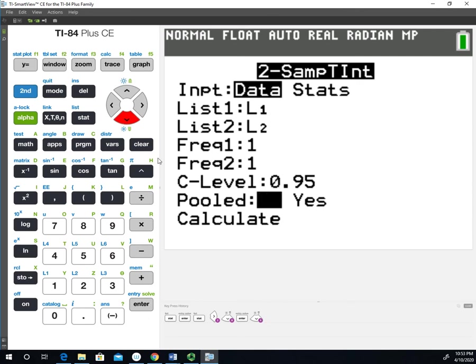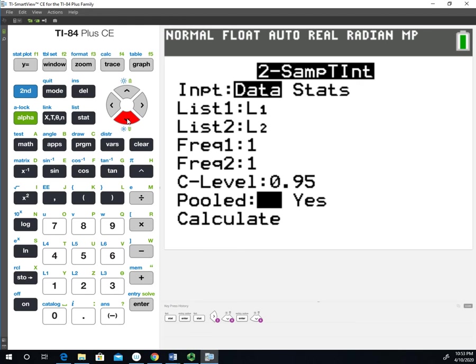This question below that says pooled, if you leave it as no, that's going to be doing the unpooled variance in order to calculate the confidence interval. That's what we want to leave it on. That's the one we're going to focus on in my classes. Now if we go down to calculate and hit enter, this will spit out the results of our confidence interval.